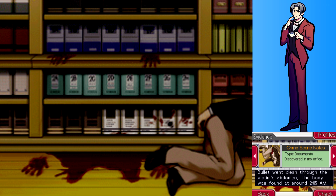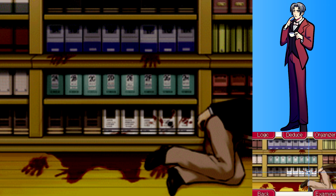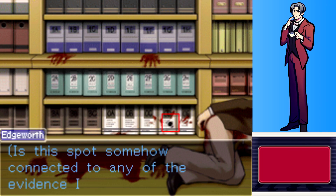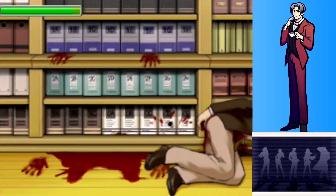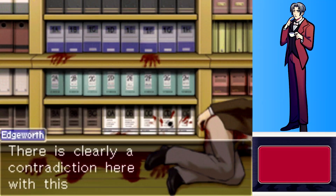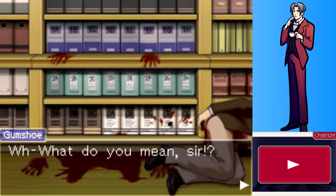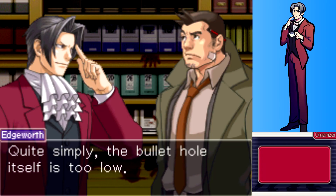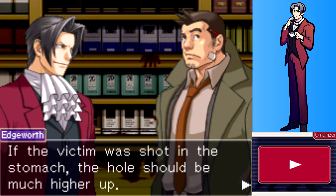Surely it's the location of where the bullet was — he was shot in his abdomen, but this is on the floor. There is a contradiction here with this bullet hole. The bullet hole itself is too low. If the victim was shot in the stomach, the hole should be much higher up.